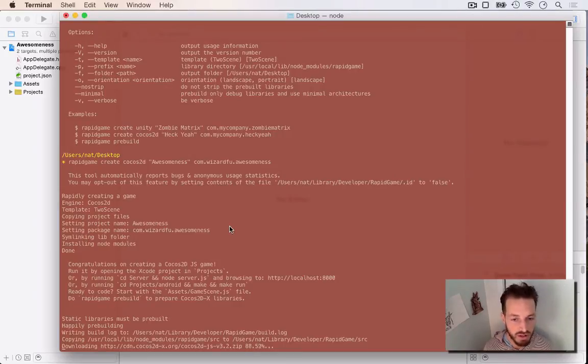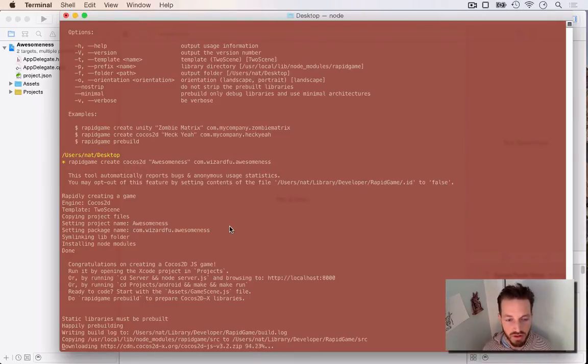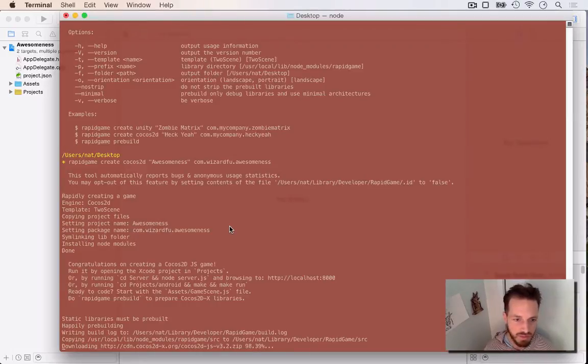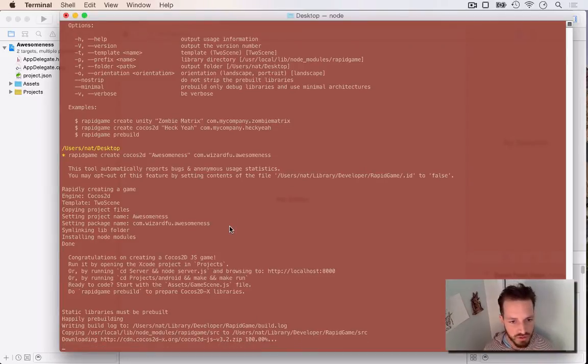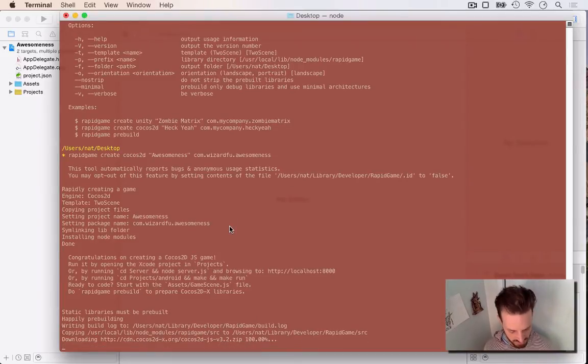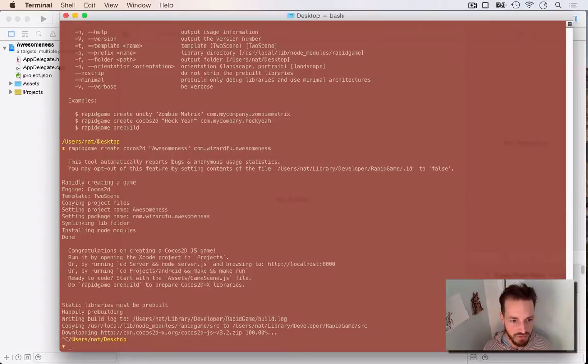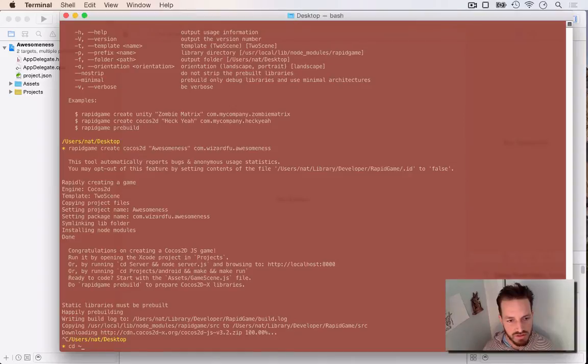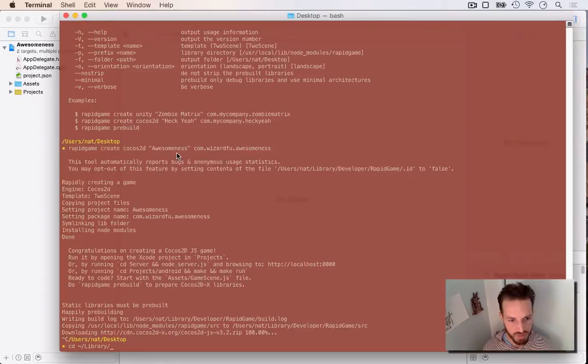But if you were to let this run, this would download Cocos2DX for you, unpack it, patch it, rebuild it for or actually build it, set up a nice headers file. It copies all the header files into a nice location for you and then pre-built Cocos2DX for multiple architectures. So I'm going to stop it right there and then go to I'll show you where it installs the actual files for RapidGame.